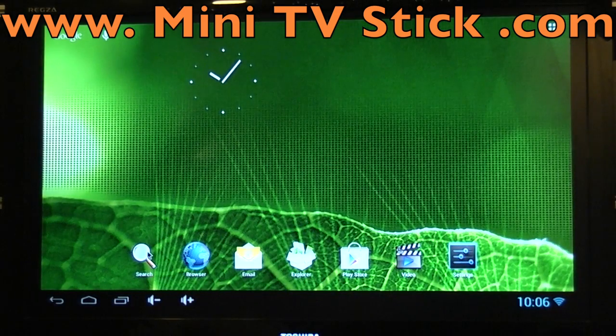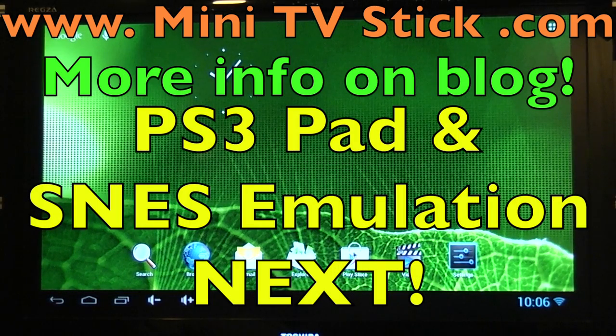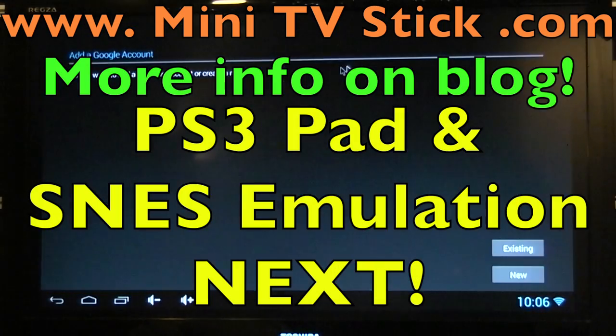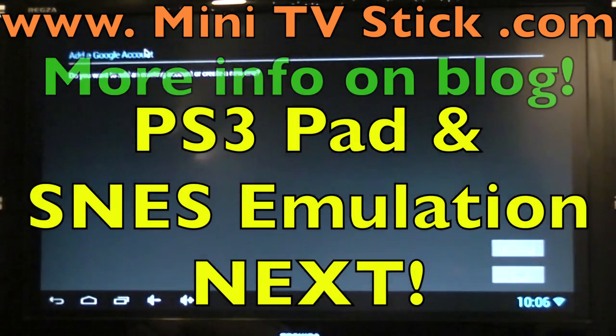Please visit the website at www.minitvstick.com and please subscribe. Thanks for watching. See you next time.